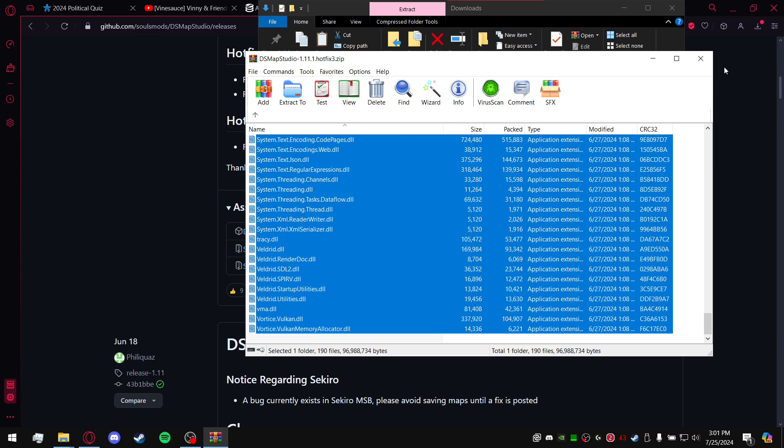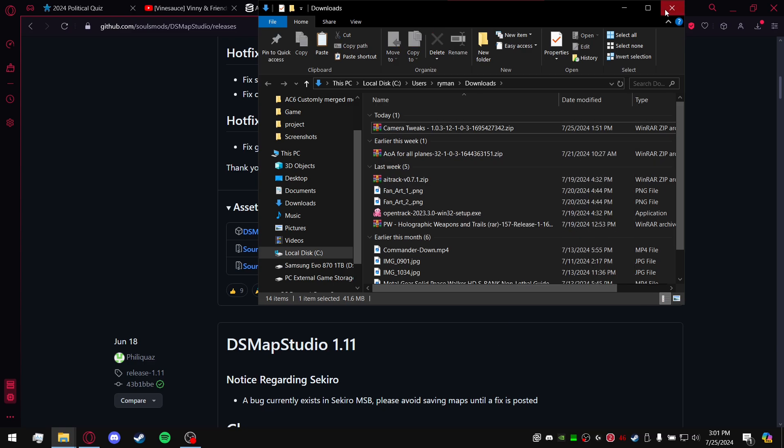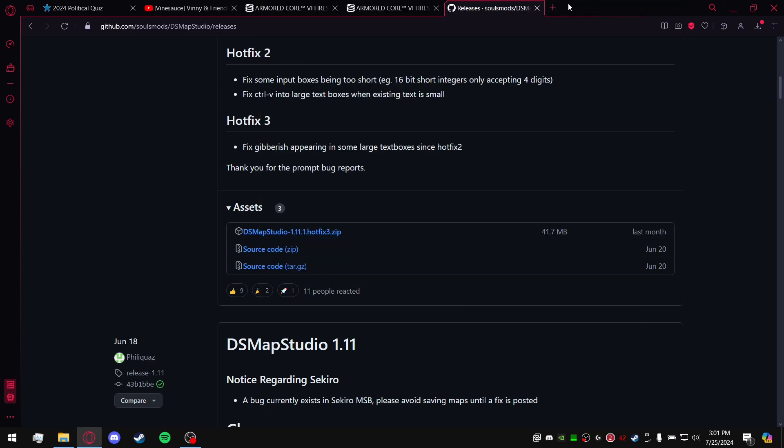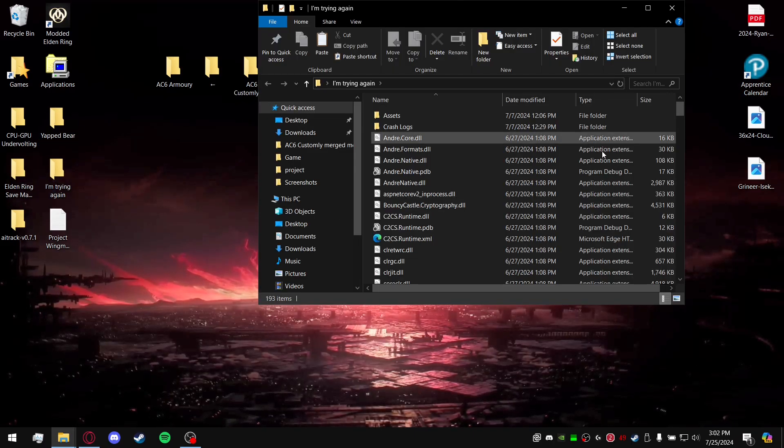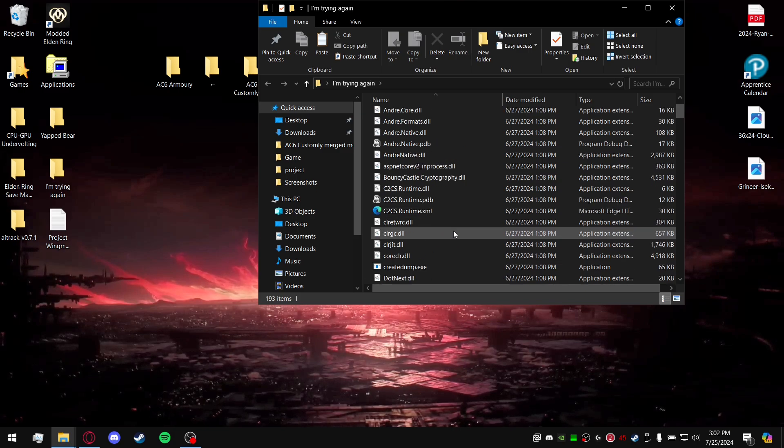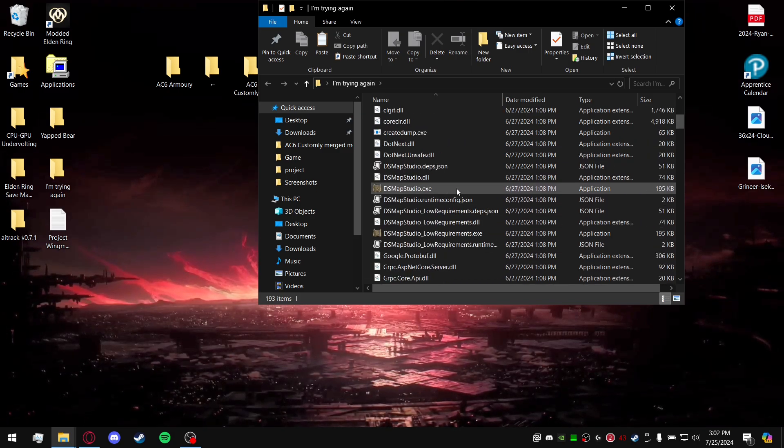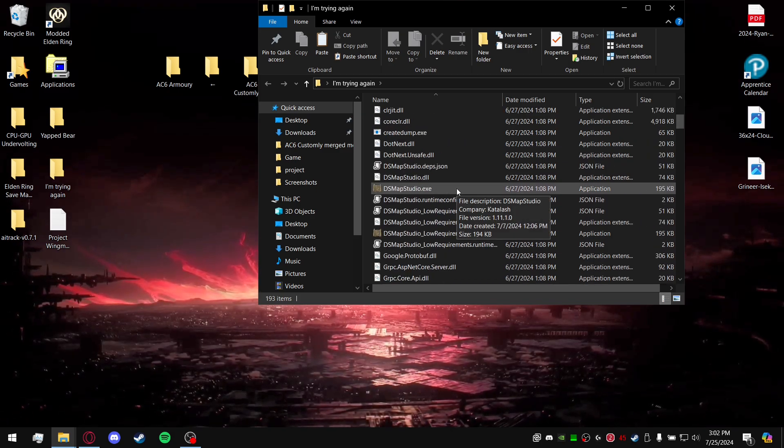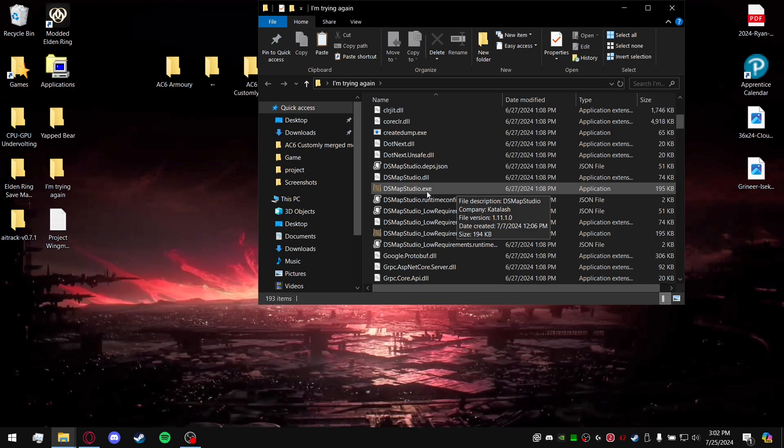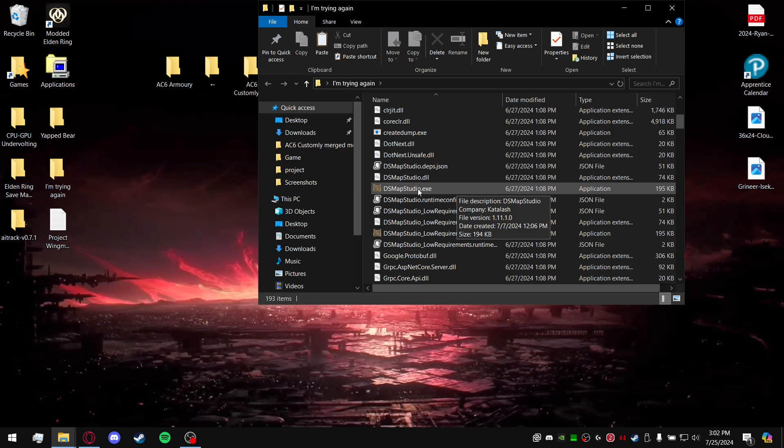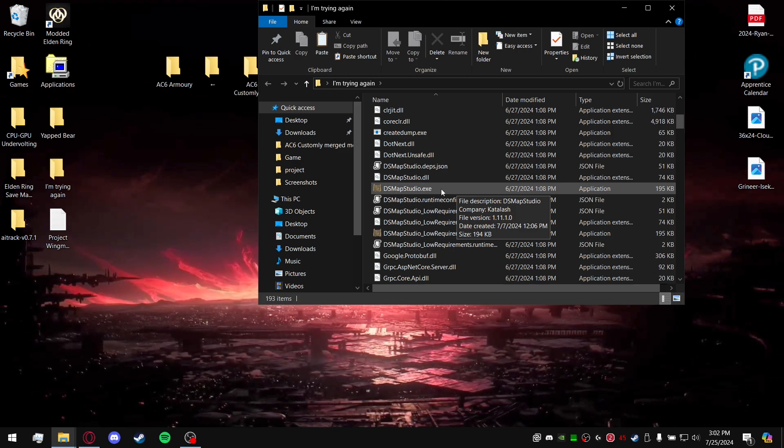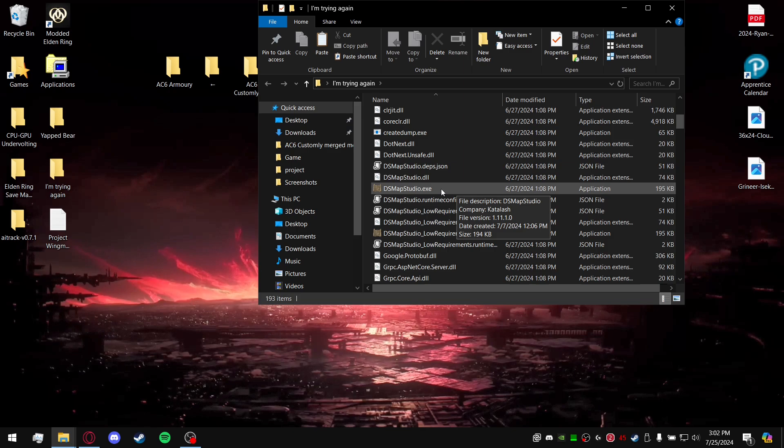Mine specifically is on my desktop here. What you're going to do once you extract it to a folder, you're going to go open it up, look for DSMapStudio.exe.